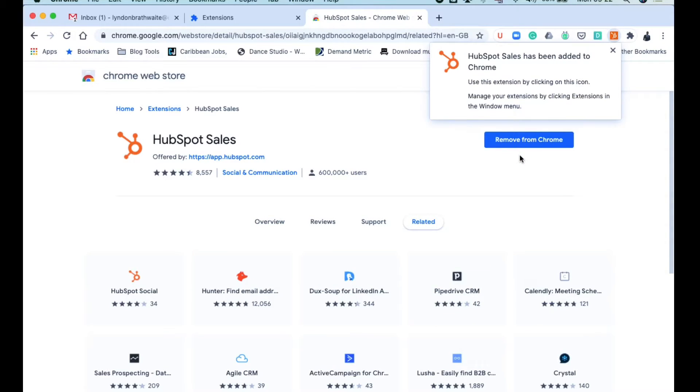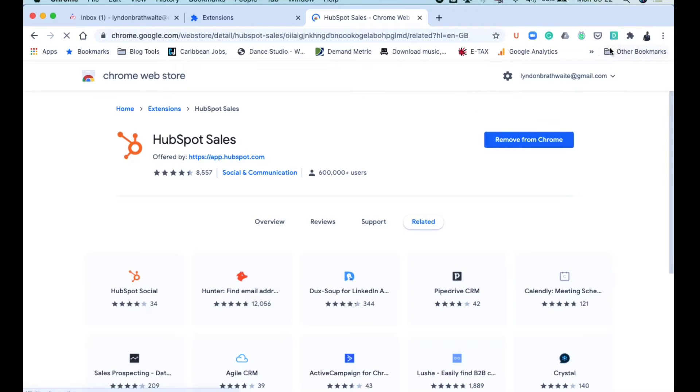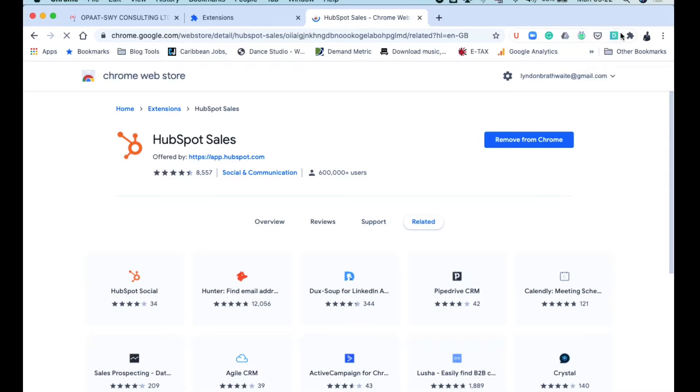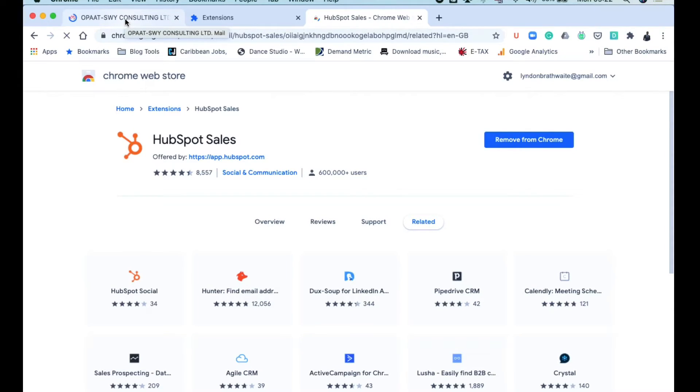Now if you will notice to the side, we already saw where the HubSpot extension was now embedded in this particular space. When you go across to your Gmail, your Gmail will automatically refresh, and with that refresh, what will happen is that your interface will now have two new things showing up on it.